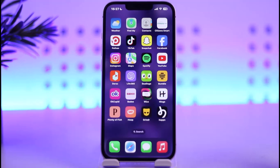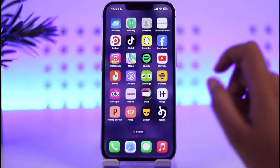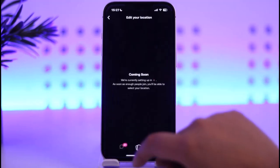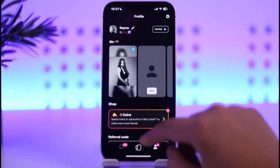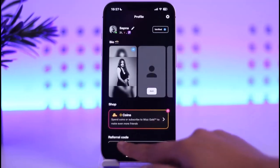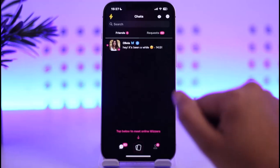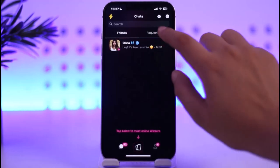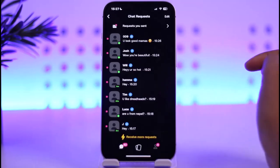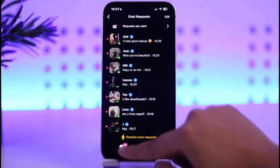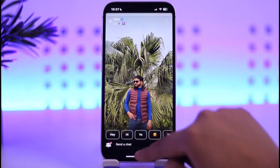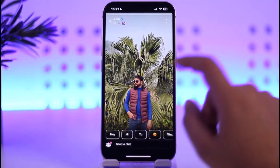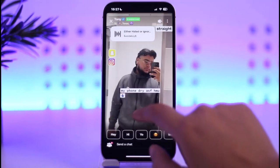Without any further delay, let's start. First of all, go ahead and open up your Viz app — make sure you have signed in as well. Now you're going to go to the section where you will be able to check out the chat and the requests that you have received.